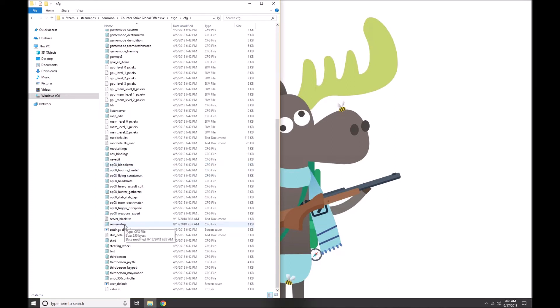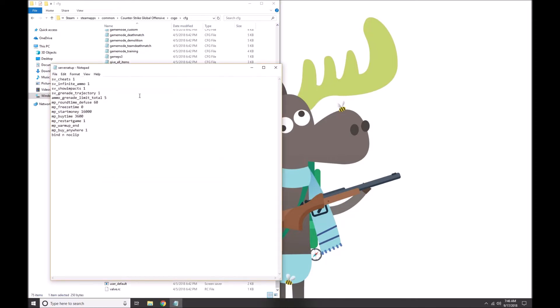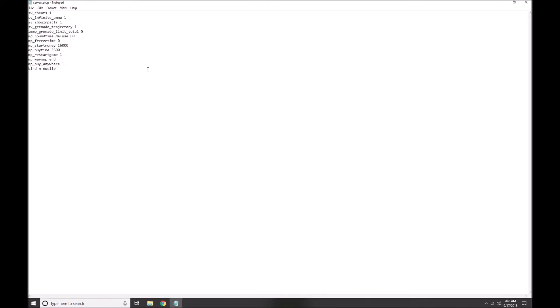If you wanted to open up the config file that I set up, you can open it with Notepad. It's a pretty simple file with each of these commands listed. sv_cheats turns the cheats on, sv_infinite_ammo lets you have unlimited ammo, sv_show_impacts will show where the bullets are landing and whether you can spam through spammable boxes. grenade_trajectory will show the flight path of a grenade, and ammo_grenade_limit_total 5 lets you have more than just four grenades.